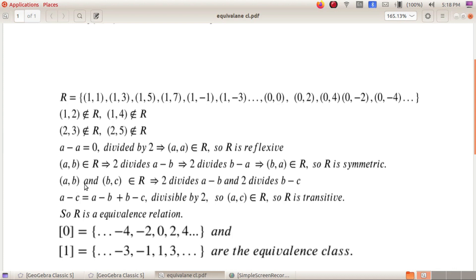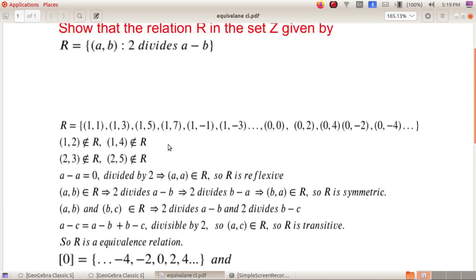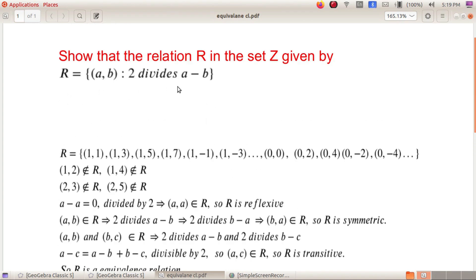Now consider two elements (A, B) and (B, C) belonging to R. (A, B) in R implies 2 divides A−B; (B, C) in R implies 2 divides B−C. Now, A−C = (A−B) + (B−C). Since A−B is divisible by 2 and B−C is divisible by 2, their sum is divisible by 2. So A−C is divisible by 2, meaning (A, C) belongs to R. Therefore R is transitive. So this relation is reflexive, symmetric, and transitive.